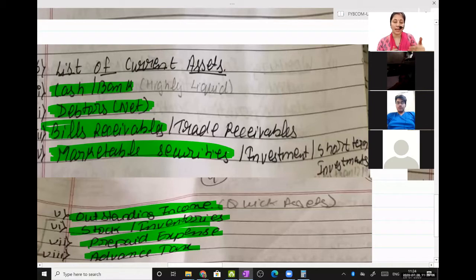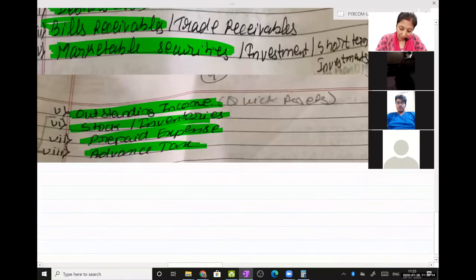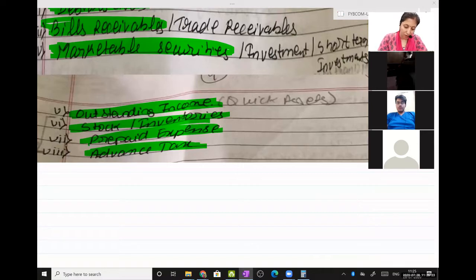How will you identify in an exam whether it is a quick asset or a non-quick asset? Now listen carefully to whatever I am saying. I will give you an example of all the goods.